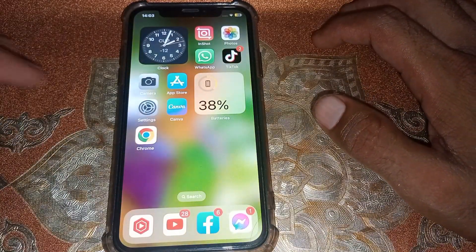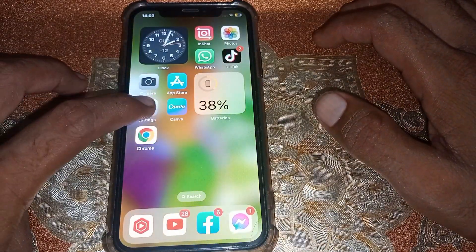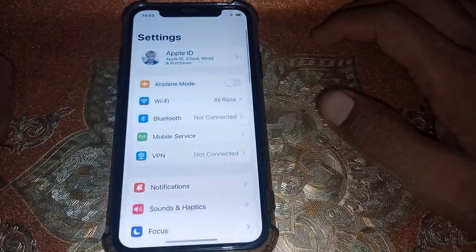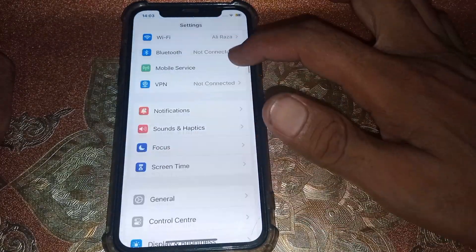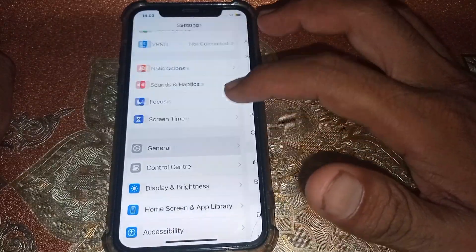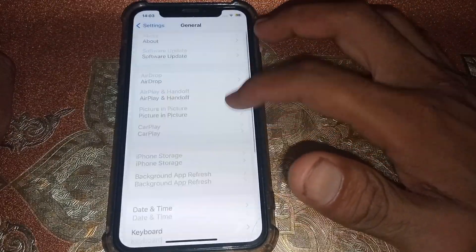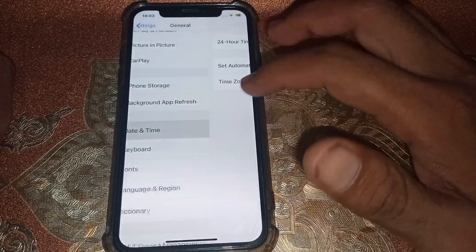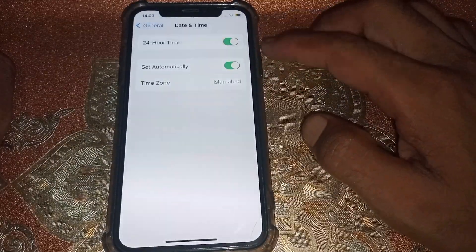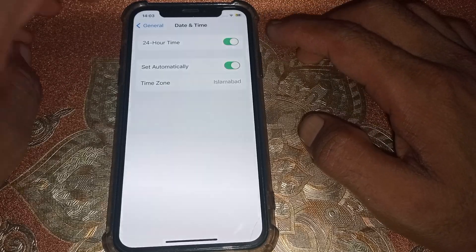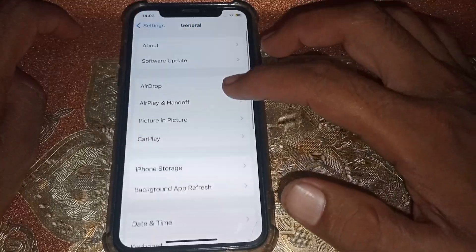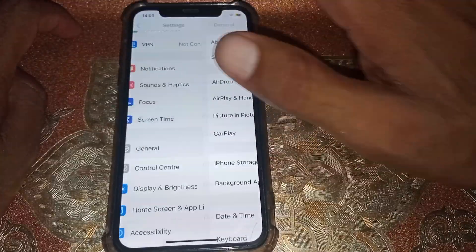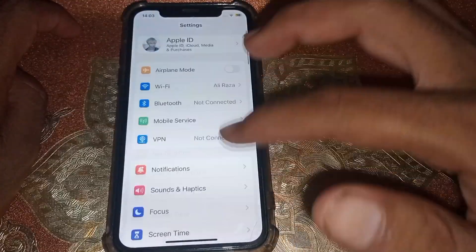If it's still not working, open Settings, scroll down, tap on General, then scroll down and tap on Date & Time. Make sure that your date and time is correct.